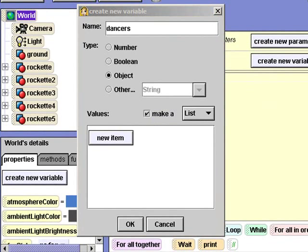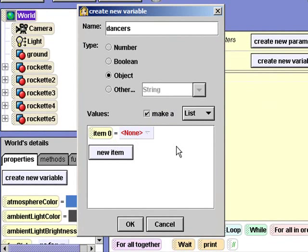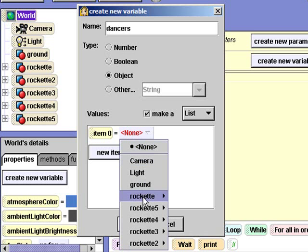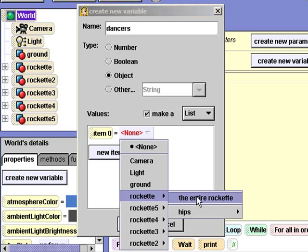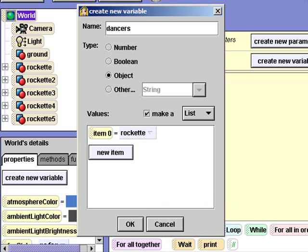Now I'll add the rest of the rockettes to the list. All the rockettes are in the list, so I'll click OK.